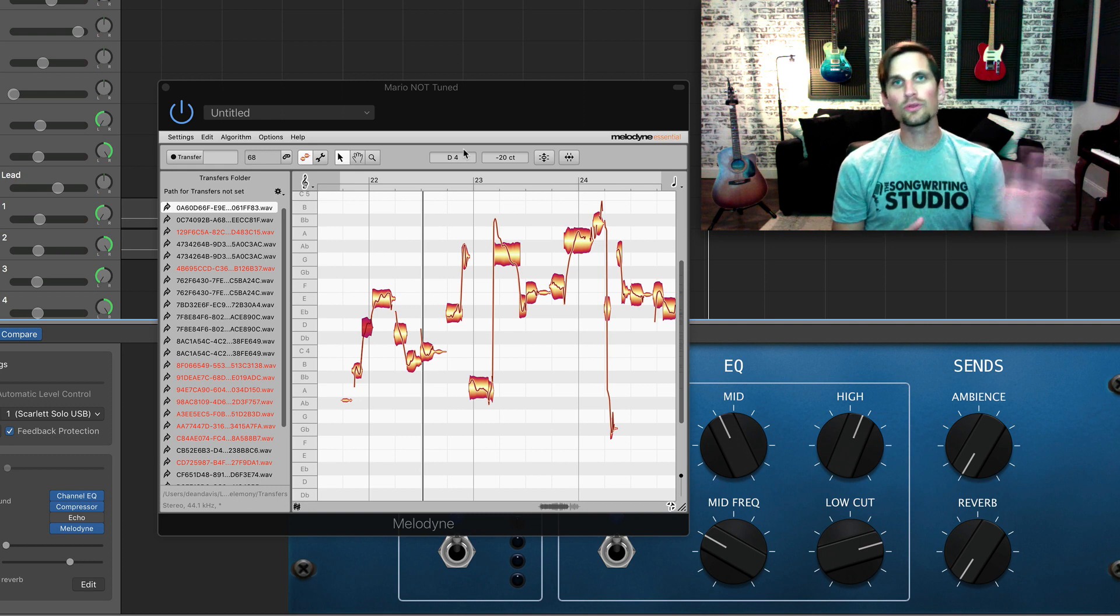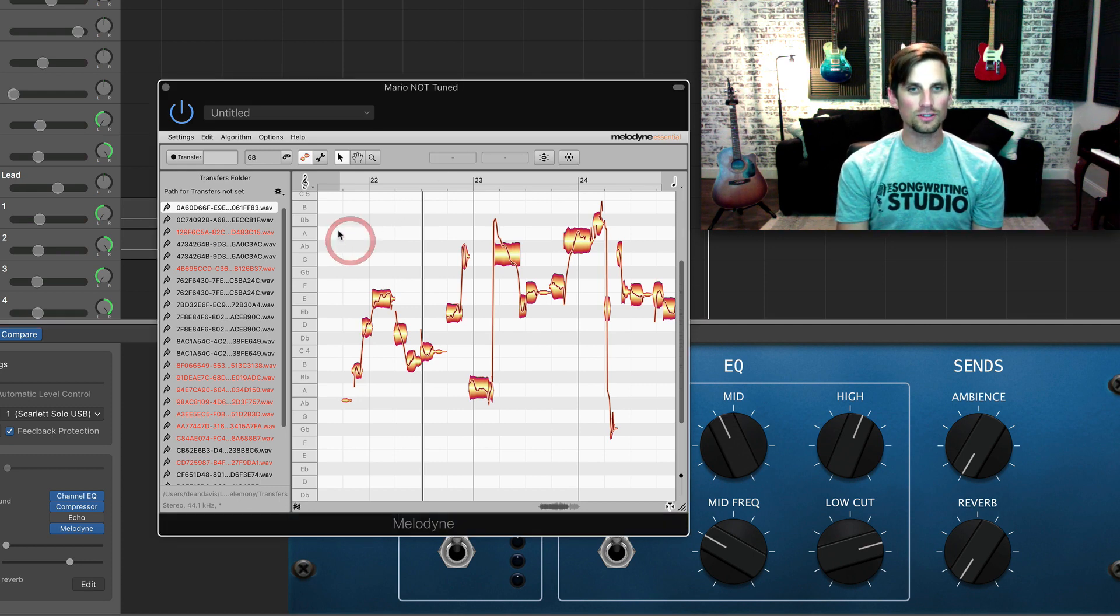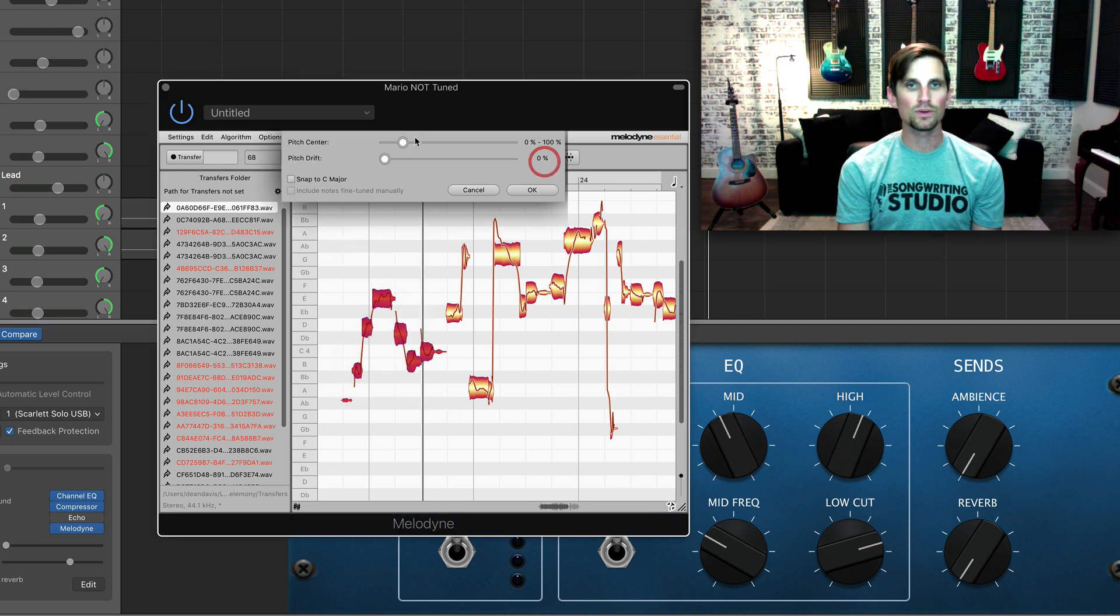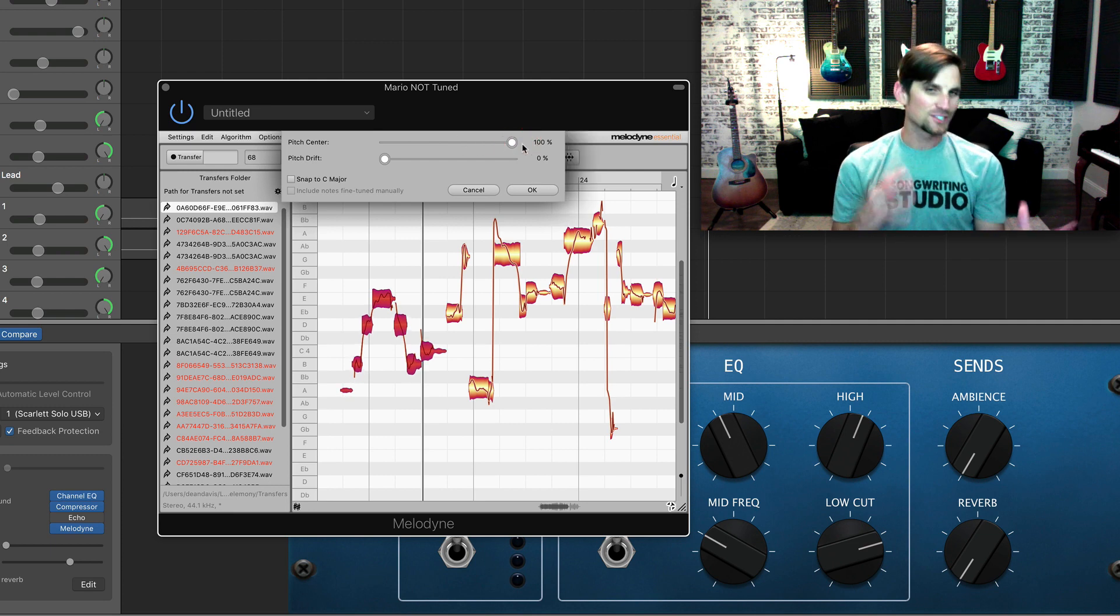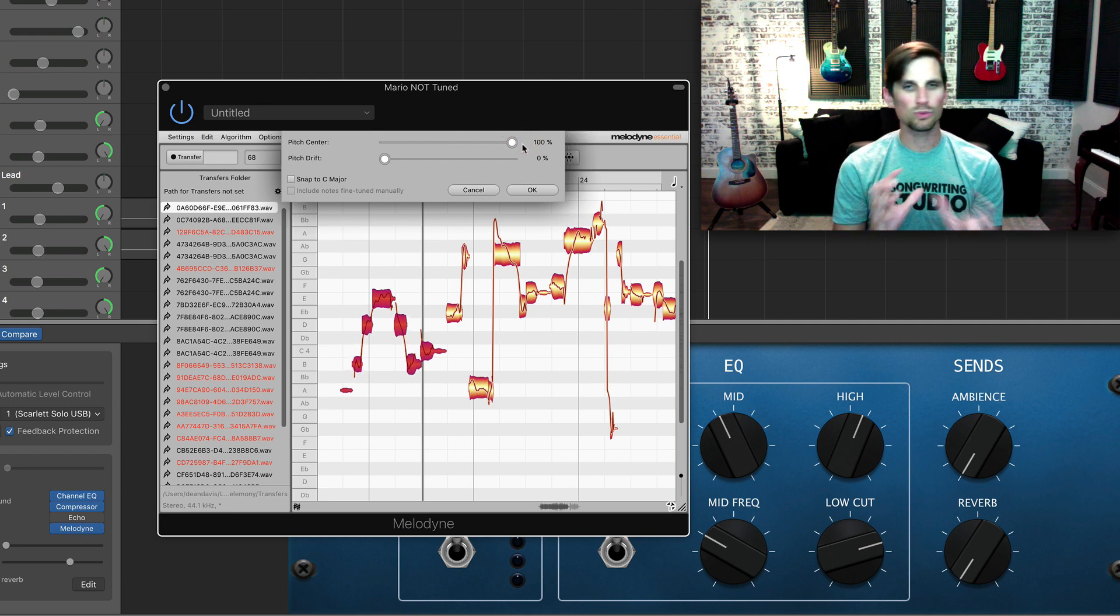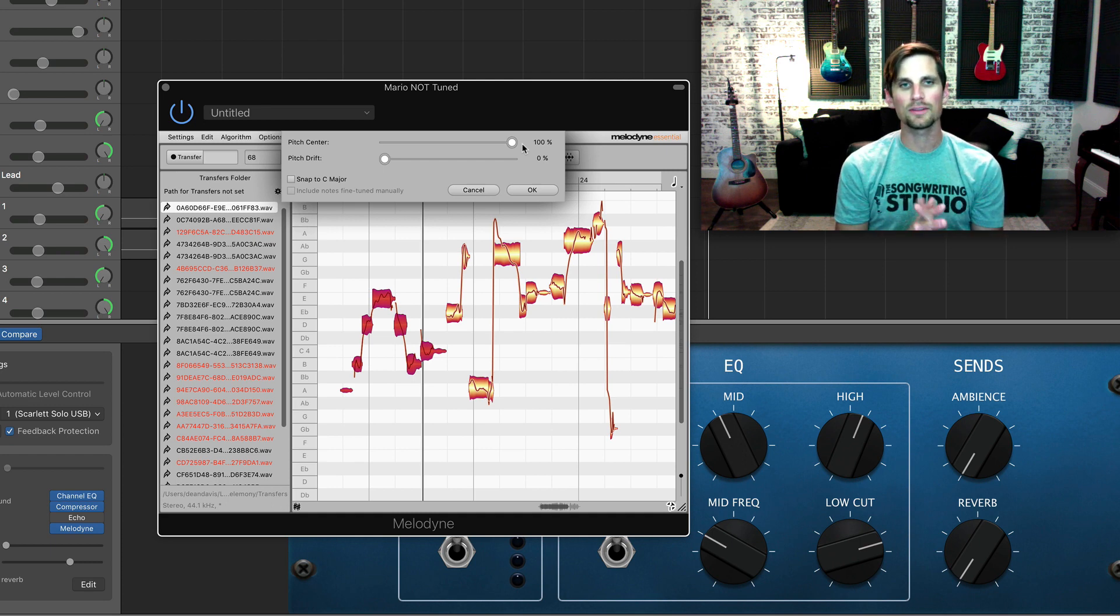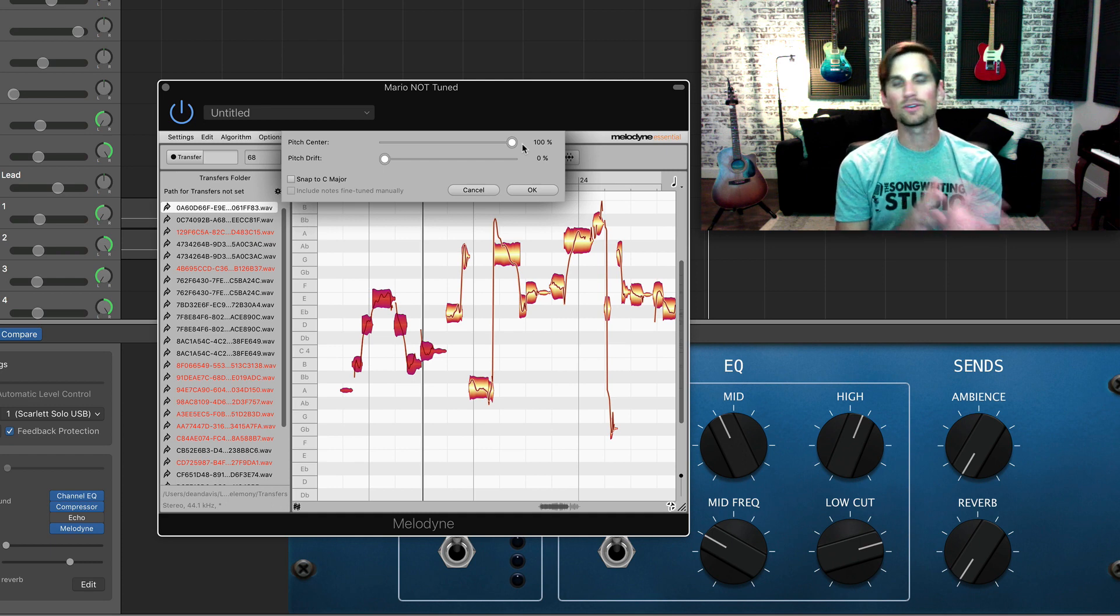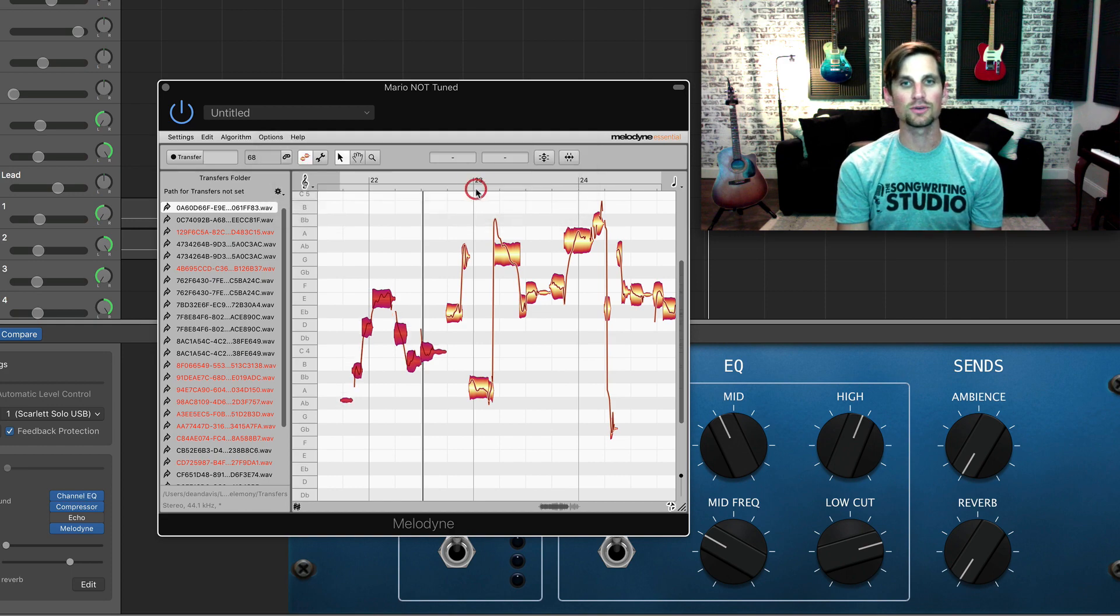So you can go through one note at a time, you can also grab lots of notes at one time and shift them all into place. Sometimes it can sound, not robotic, but you might get a weird artifact here and there as it's just kind of working out the part. So it's up to you how detailed and specific you want to get with it.